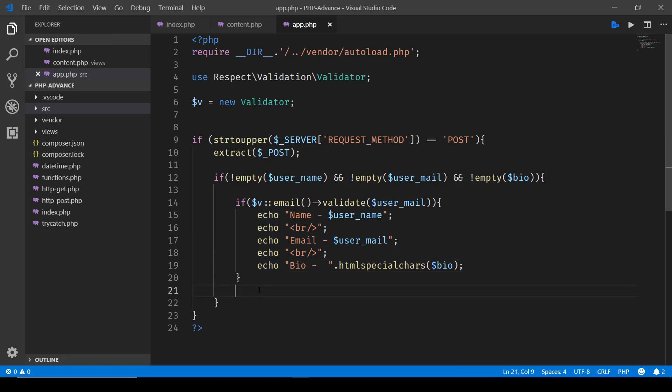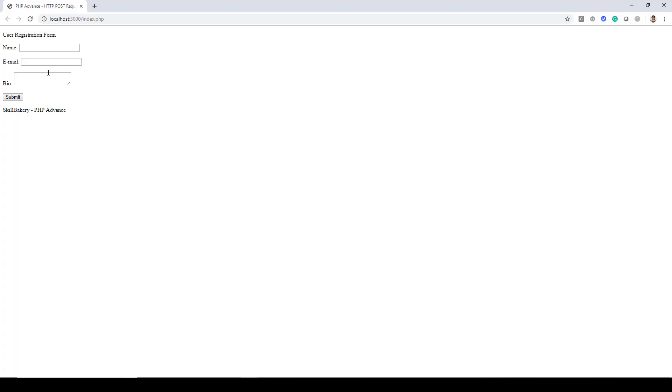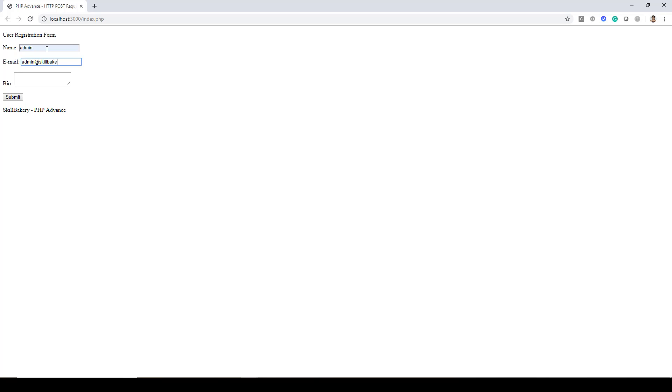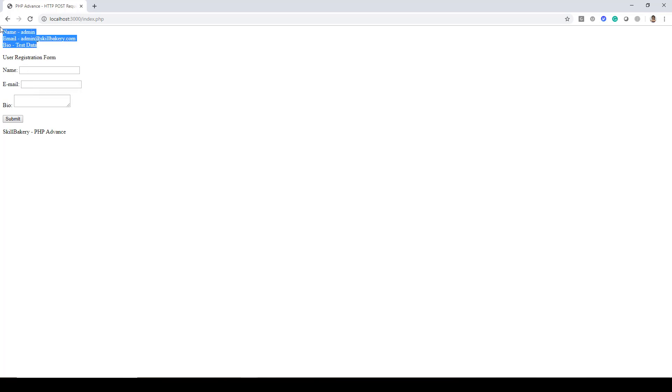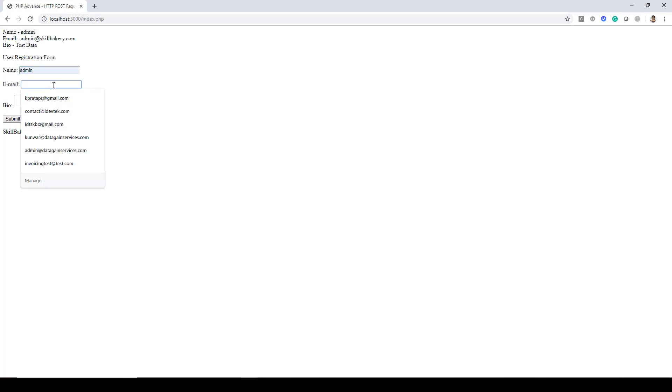So now let's save this and run our application. So we have the form over here. Let's fill in some information like admin.net, submit, and then bio, click on submit now, and you can see it is printing all the information. So if the email was not valid, this information was not printed. Let's try it one more time.